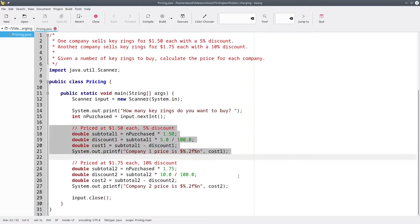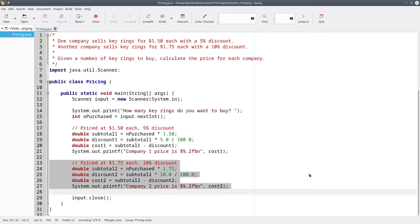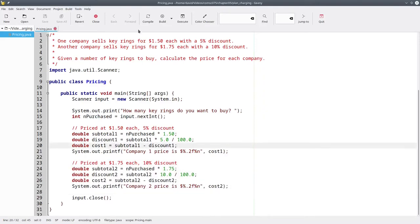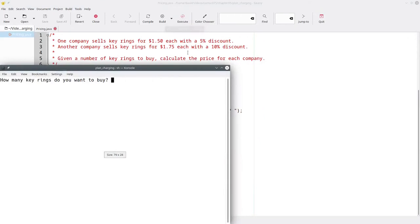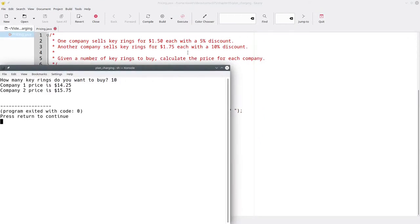One company charges $1.50 each with a 5% discount. The other company charges $1.75 each with a 10% discount. We can compile and run this program, and buy 10 keyrings, and there's the prices.